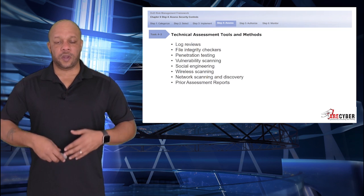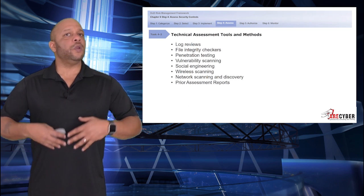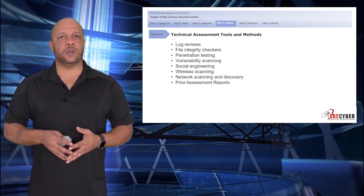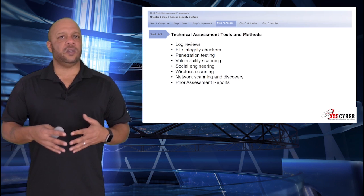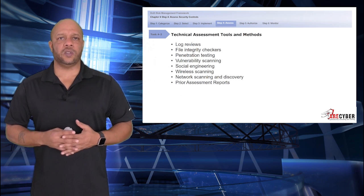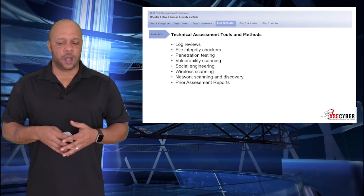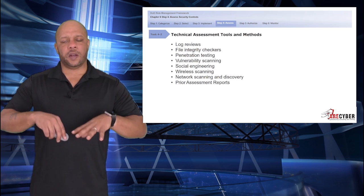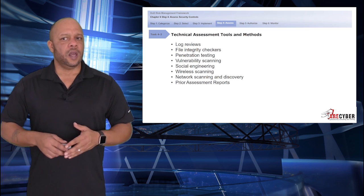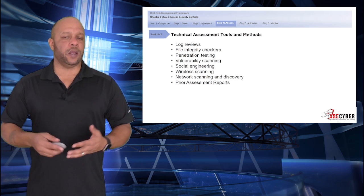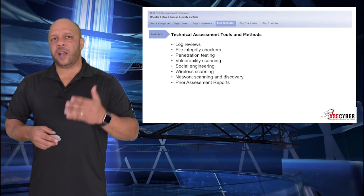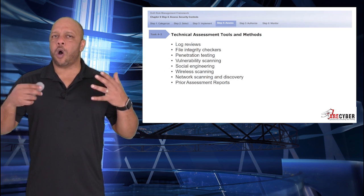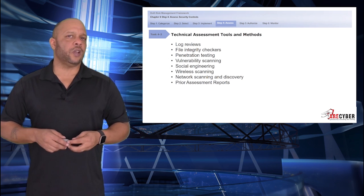Some of the tools and methods available to assessors include log reviews, file integrity checkers, penetration testing — both logical and physical — overall vulnerability scanning, social engineering or wireless scanning, network scanning and discovery, and prior assessment reports. However, it's important to note that each assessment should be independent, meaning independent of bias. Access to prior assessment reports should really be an assessor's last option when all others have failed to validate a specific control.